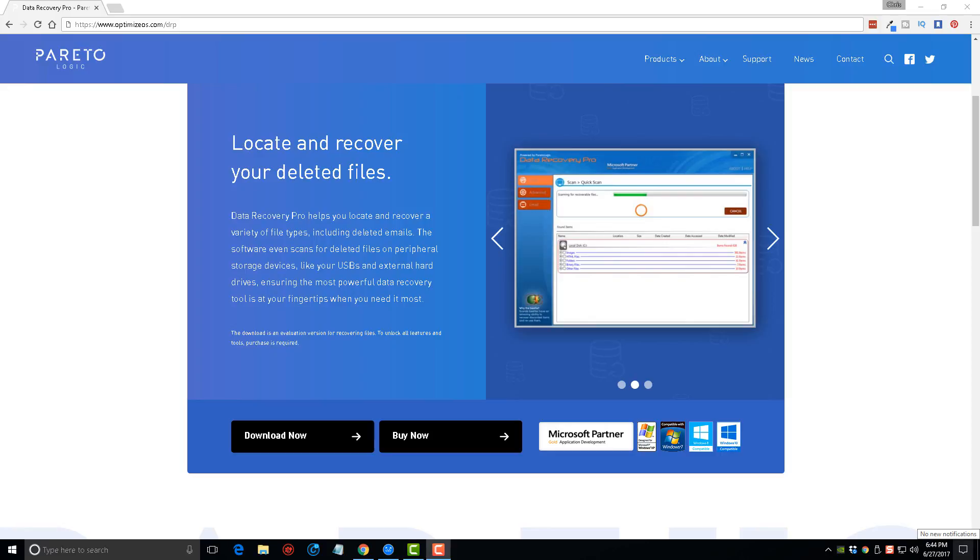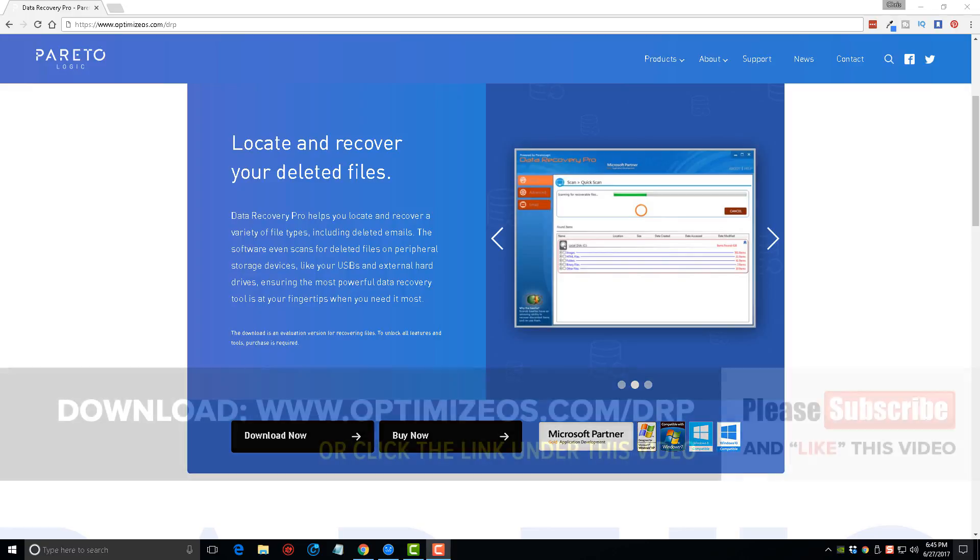Hey guys, this is Chris with Optimize OS. Today we're looking at a data recovery tool that will allow you to recover deleted or lost files from Windows 10. I'm going to show you step-by-step in this video tutorial how to recover deleted or lost files on your Windows 10 operating system using this tool.